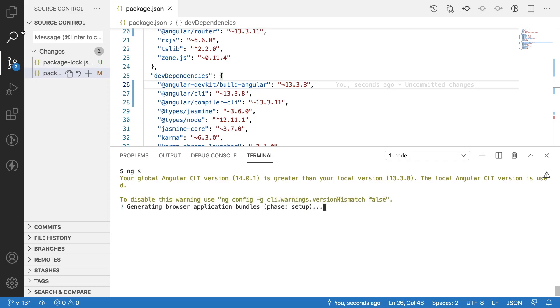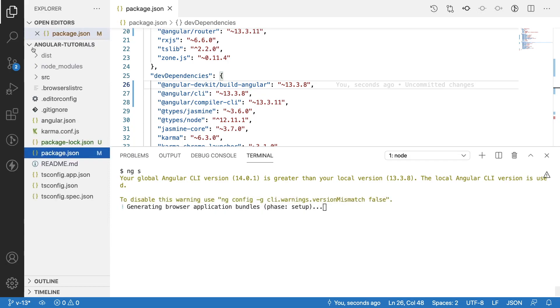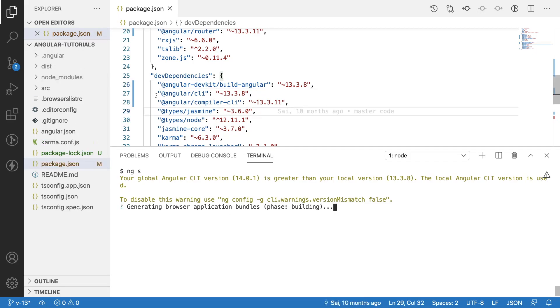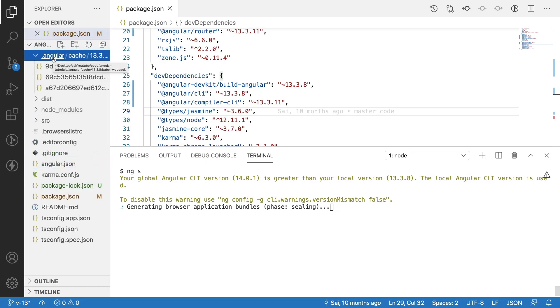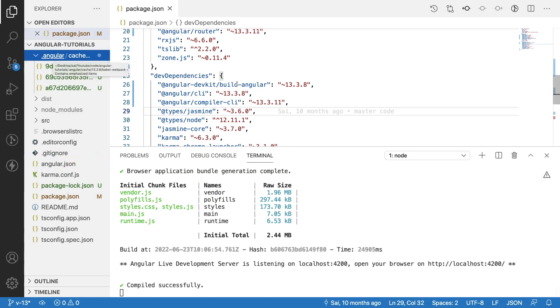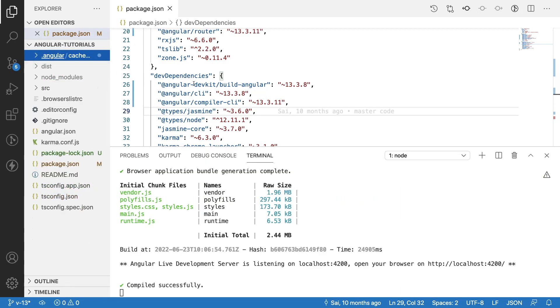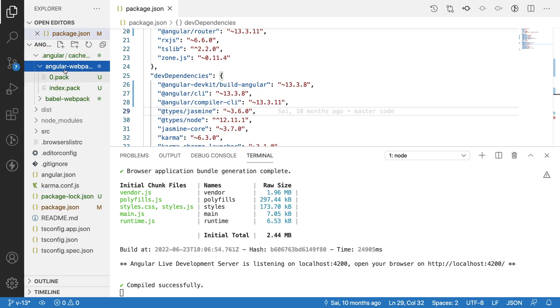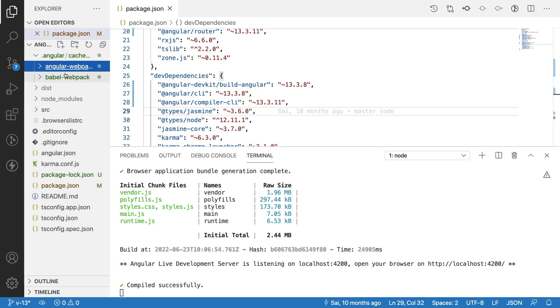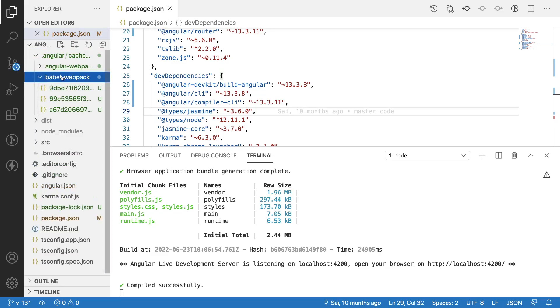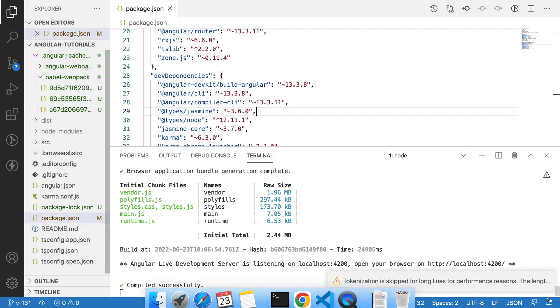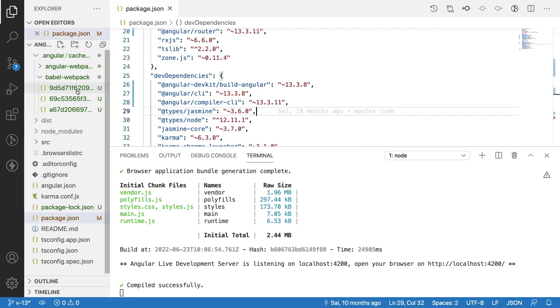It is generating the application bundles. If you see here, previously we don't have .angular folder. Why? Because we are using Angular 12. But from Angular 13, whenever you run the application it will create .angular folder and it will have webpack where you will have Babel webpack as well as Angular webpack, and you will be having all your code which is minimized.